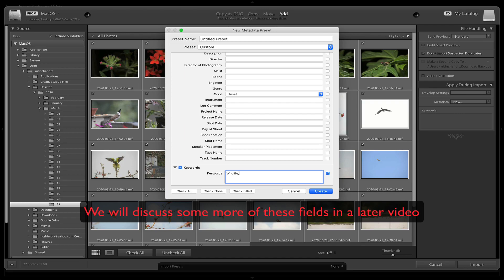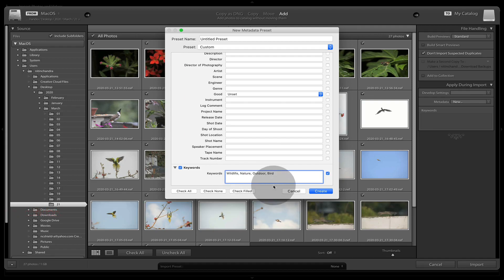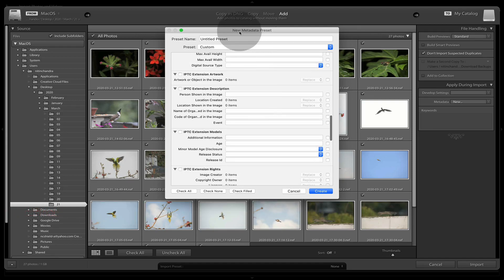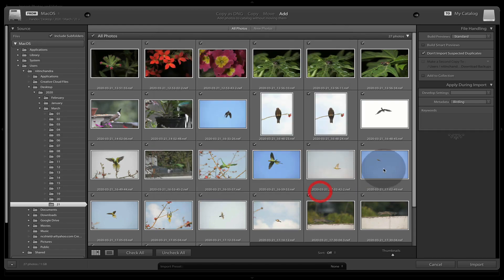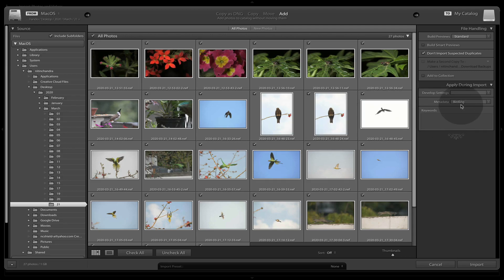And add some keywords like wildlife, nature, outdoor. And since it's mostly birding for me, I will also add the term bird. And I'll make this birding.